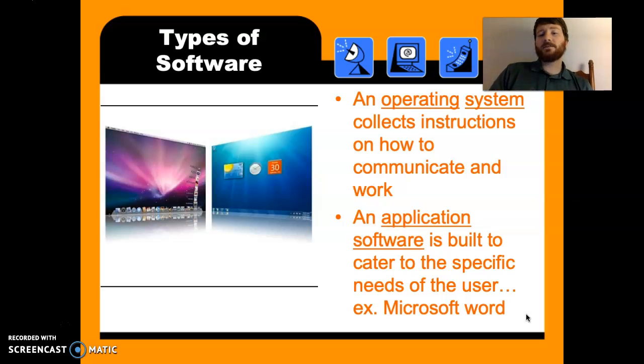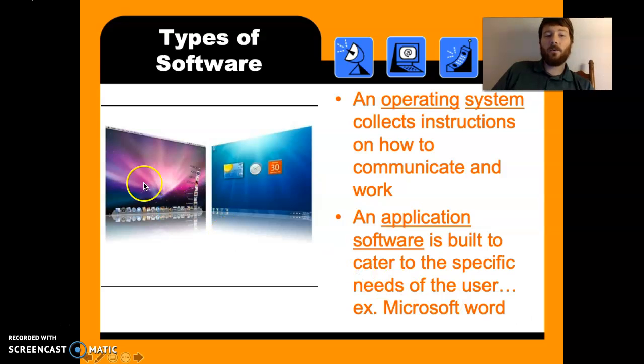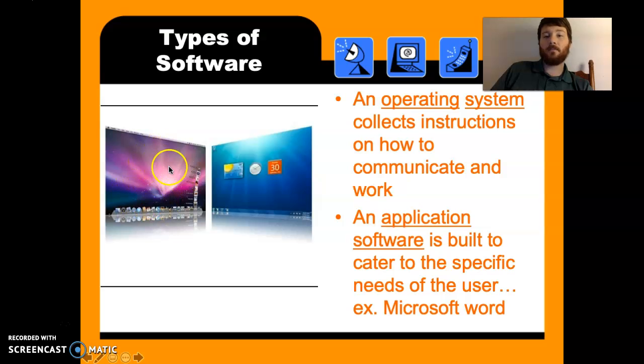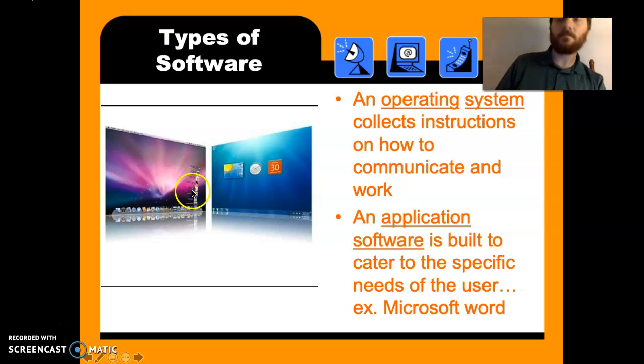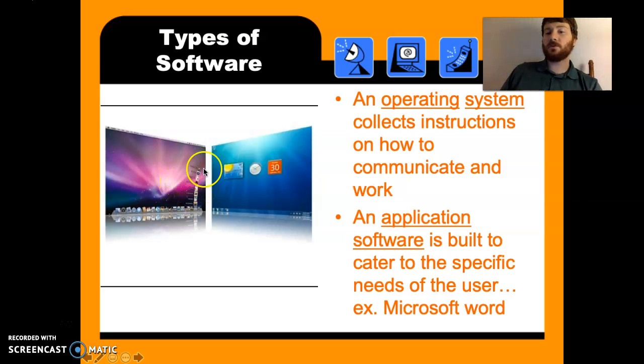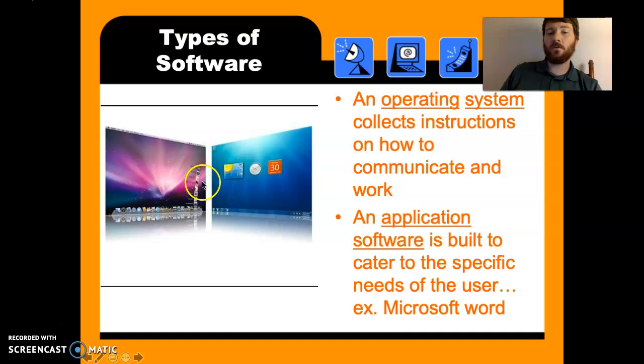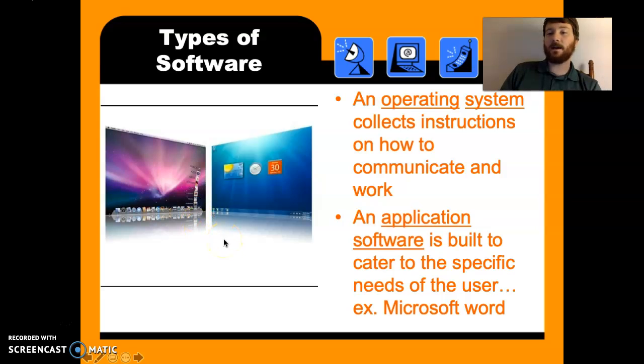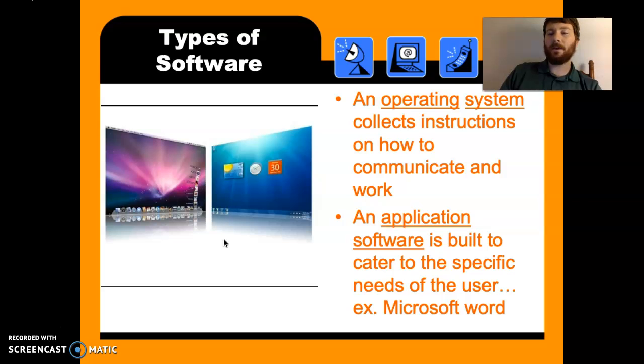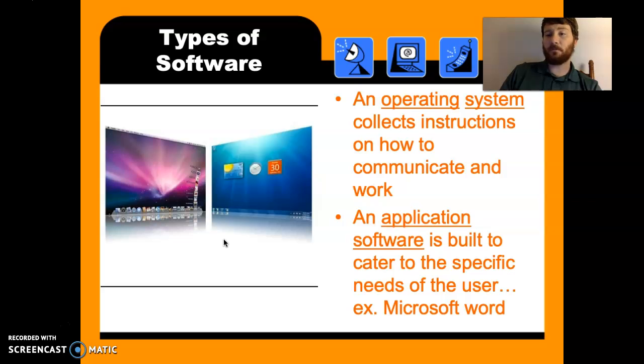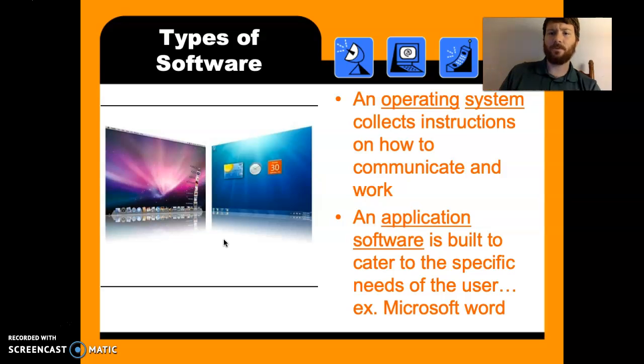Types of software. An operating system collects instructions on how to communicate and work. So here is Mac OS. Mac OS is an operating system. Windows OS is a different operating system. And there are instructions on how to read and how to show what the computer is interpreting. There's also a third one. It's called Linux. I would encourage you to take a look at it. Linux is pretty cool. It's a free user-made operating system, the biggest one in the world. And it has a lot of different cool things. And you can run Linux right from any computer, whether it's Windows or Mac. And if your Windows or Mac isn't working, you can download Linux and then run Linux instead of Windows or Mac.